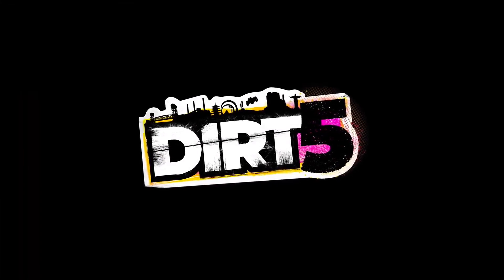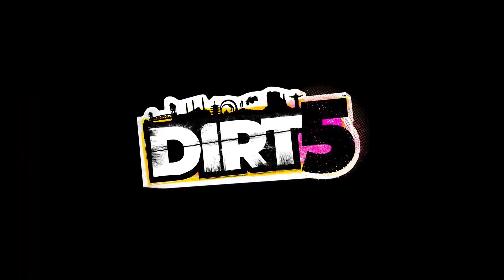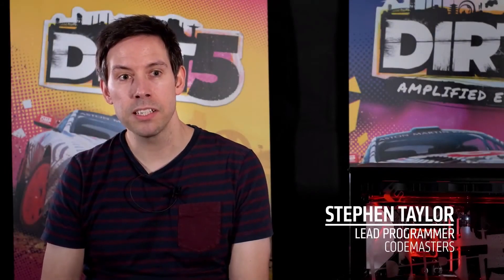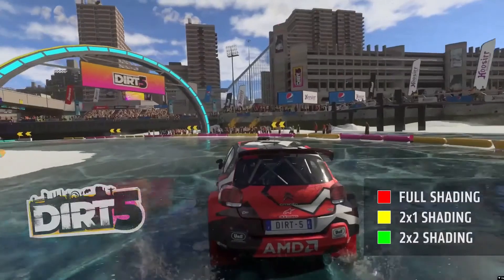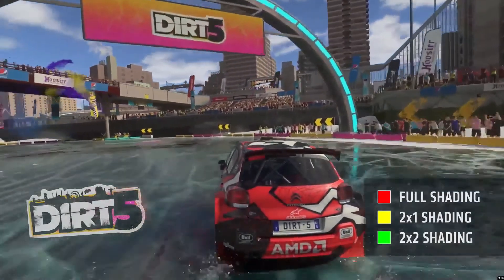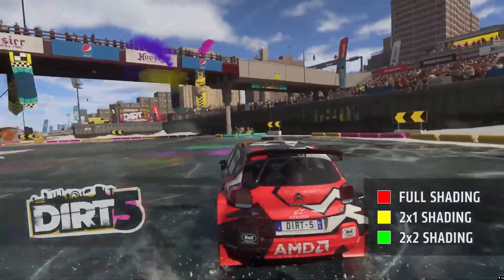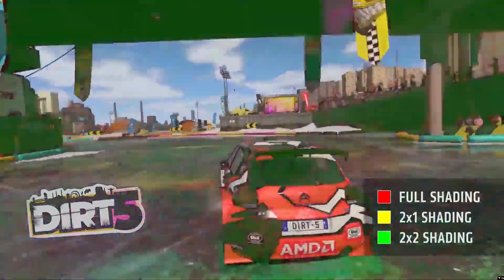We're using VRS tier 2 to use Compute Shader to generate a control texture which analyzes the luminance and gives us control at an 8x8 tile level as to what shader rate we're going to be using. This enables us to render much more quickly or keep the same quality level.